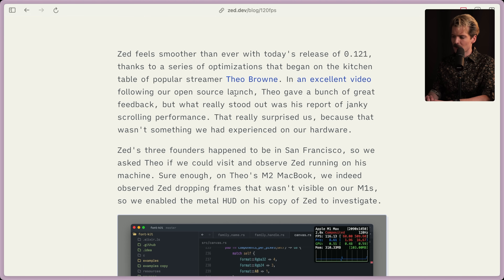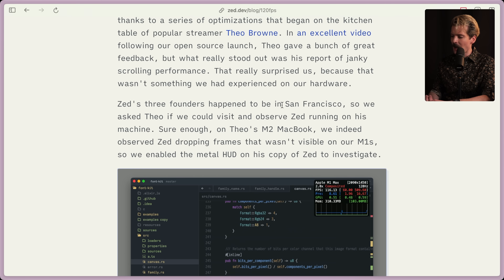Thanks to a series of optimizations that began in the kitchen table of popular streamer Theo Brown. An excellent video following our open source launch, Theo gave a bunch of great feedback, but what really stood out was his report of janky scrolling performance. That really surprised us, because that wasn't something we'd experienced on our hardware. Zed's three founders happened to be in SF, so we asked Theo if we could come visit and observe Zed running on his machine. Sure enough, on Theo's M2 MacBook, we indeed observed Zed dropping frames that wasn't visible on our M1s, so we enabled the Metal HUD on his copy of Zed to investigate.